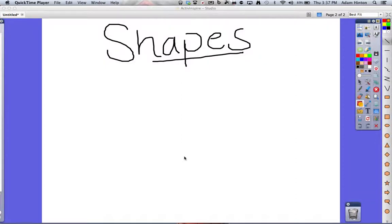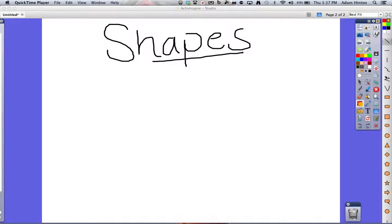On shapes using Active Inspire. As you see on the right side of the screen, we have the shapes tool highlighted, and here is the shapes bar.